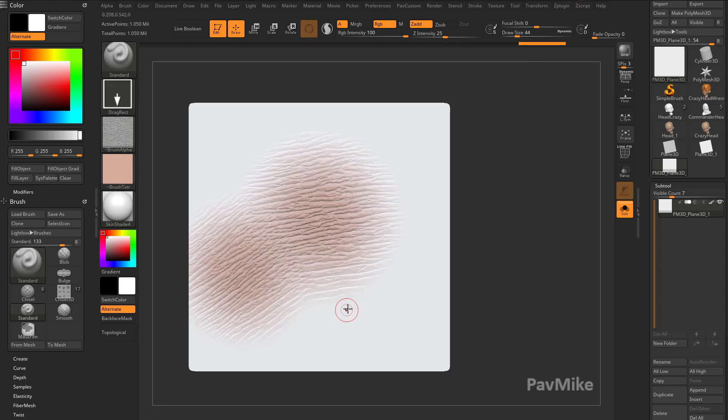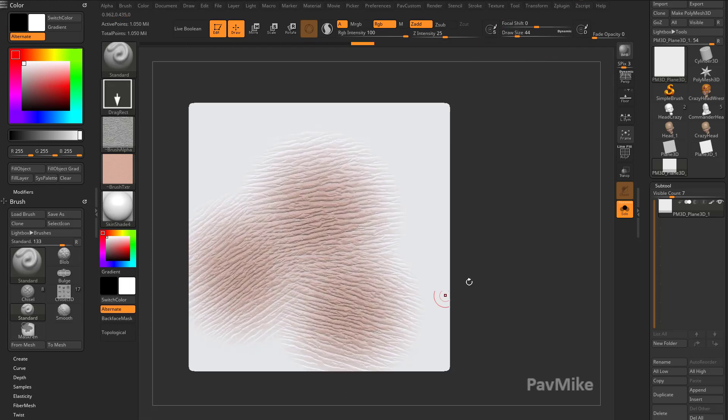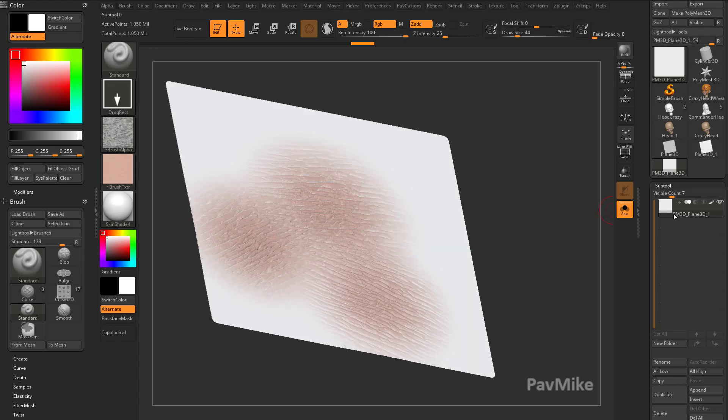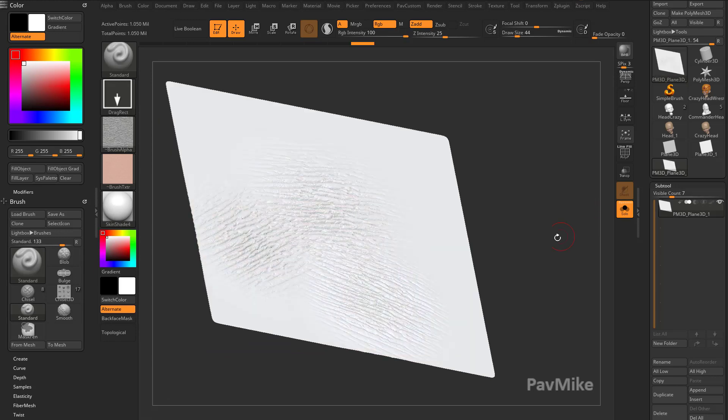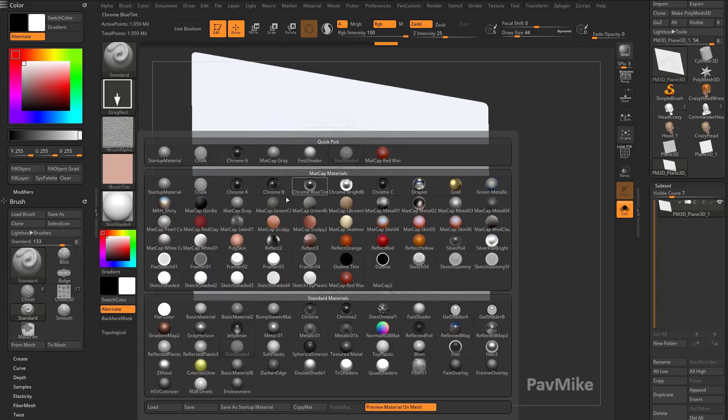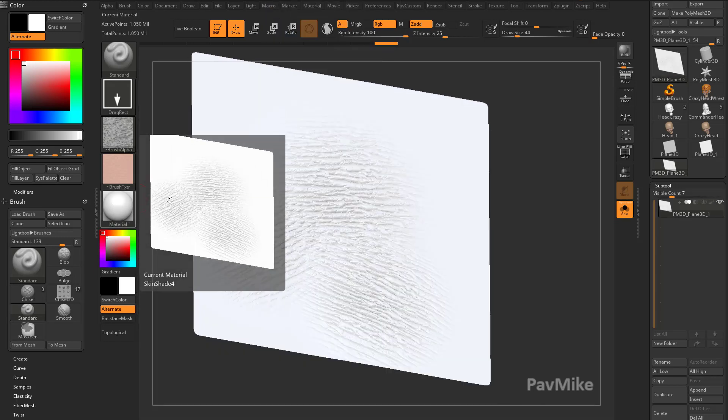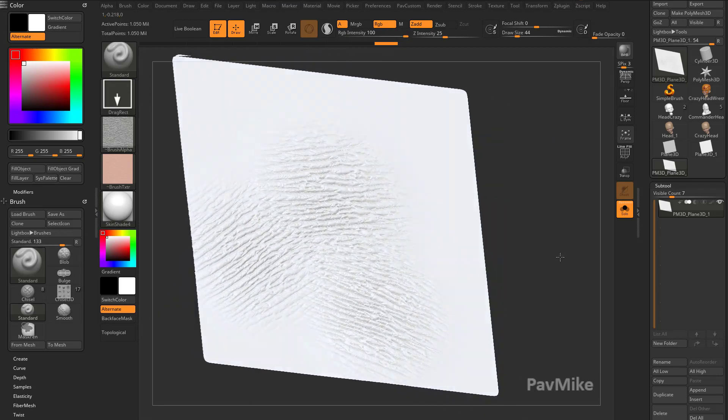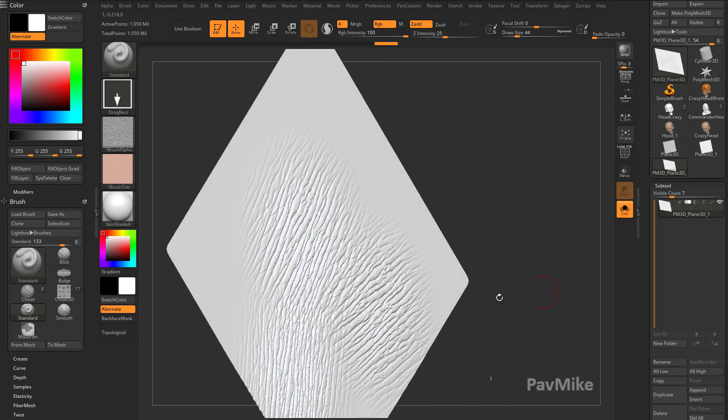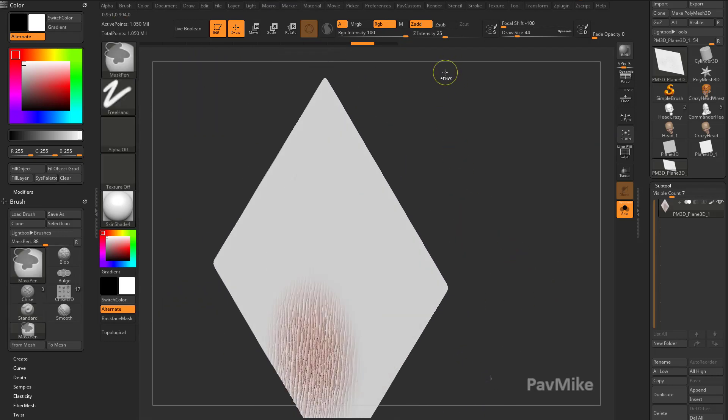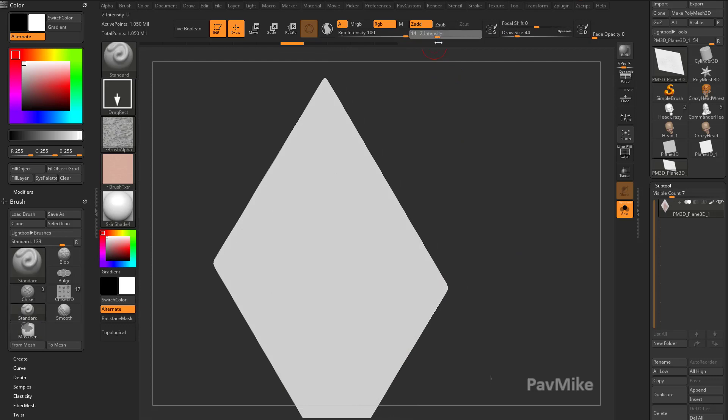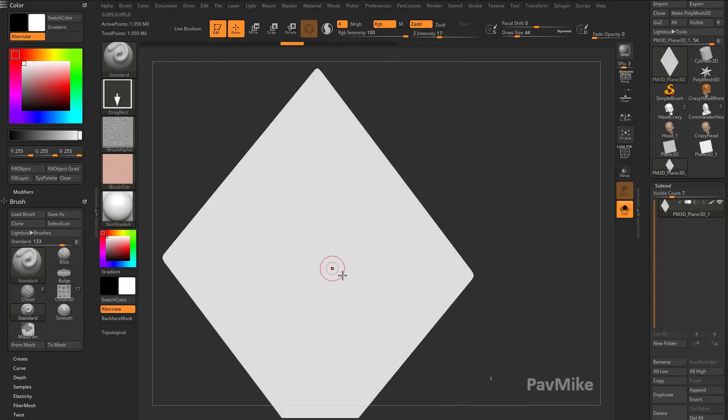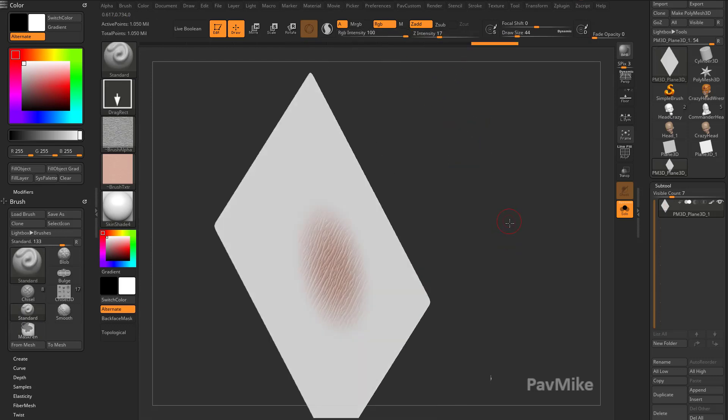So now you can see I'm dragging on skin, and it's making the skin nice and bumpy. If I turn off, we'll keep it on Skin Shader 4, but you can kind of see I'm getting that skin texture that I like. And if you want to kind of tone that down, the Z Intensity down a little bit, not the RGB, we'll go ahead and keep that at 100, but the Z Intensity, we can turn that down, so it's not quite so heavy.